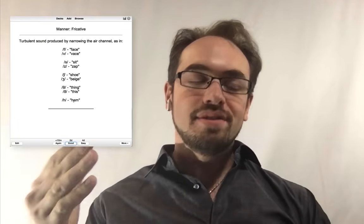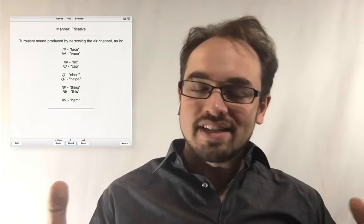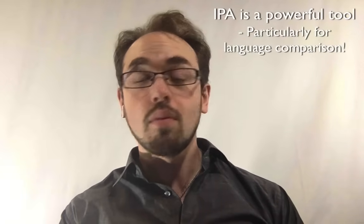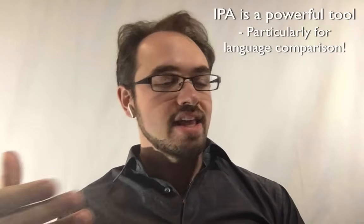So do you need to memorize the English IPA in this kind of depth in order to learn a foreign language? Absolutely not. But I do think it's a super valuable tool, especially if you're aiming to learn more than one new language.